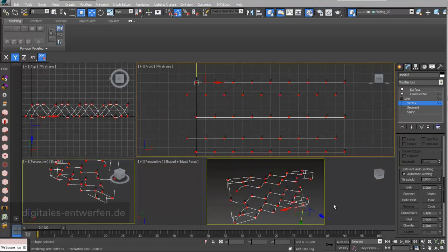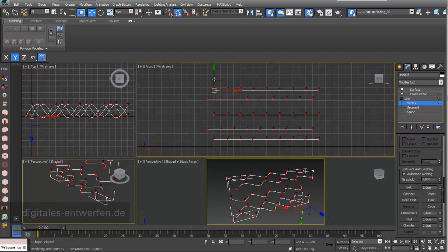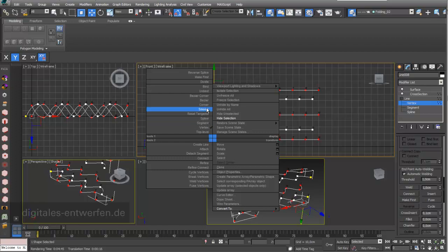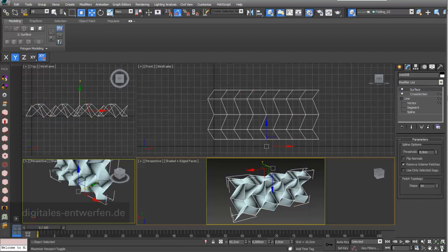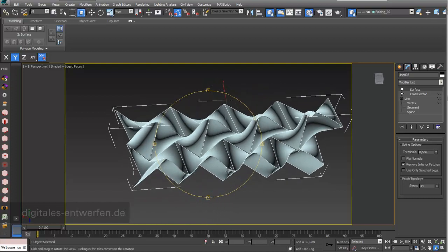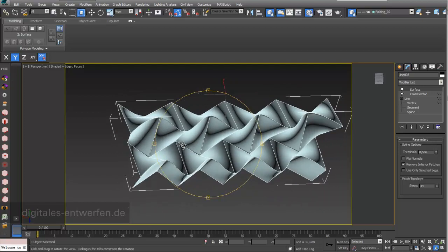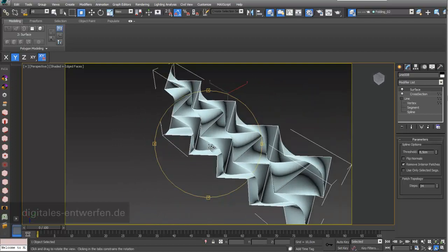The nice thing about this method is that you still have full control over vertex points and over your splines. What we do next is select vertex points — for example every second row — and from the quad menu (right mouse click) we change them from smooth vertex points to corner vertex points. You can see a transition from a line with hard edges to a really smooth line, giving you absolutely good control over the whole thing.